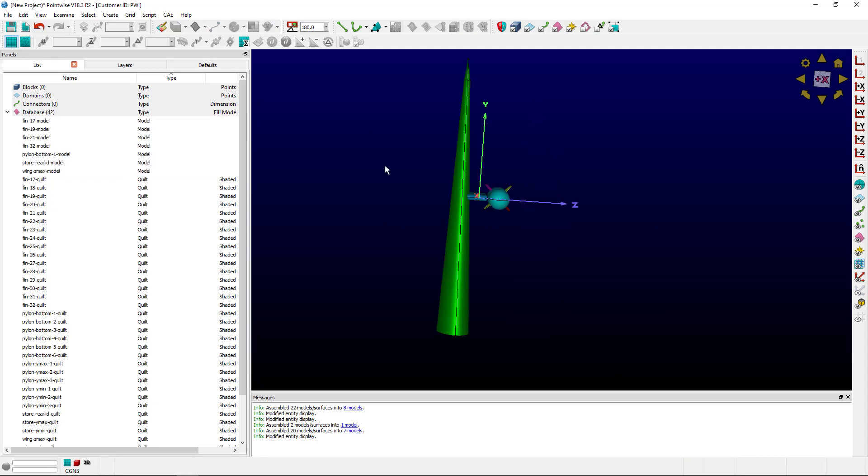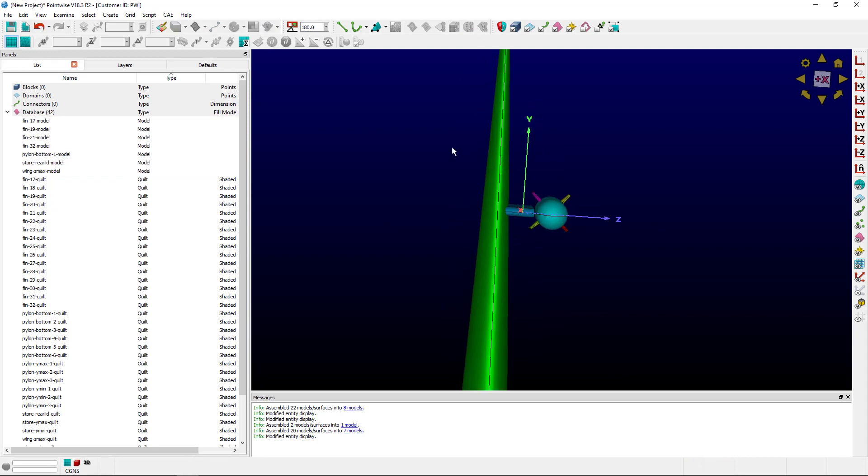To get down to one model for the wing and pylon and one model for the store from here would involve some trimming operations. But we're not covering that this week.